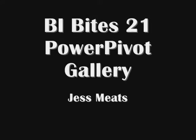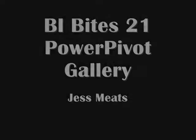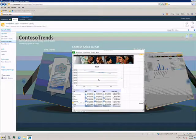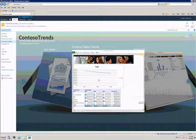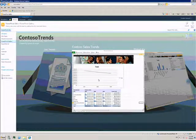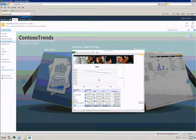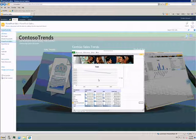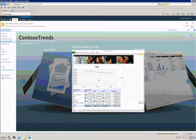I'm continuing this BI Byte series talking about PowerPivot. I'd like to show one of the features of the SharePoint server PowerPivot handle. This is the PowerPivot gallery.